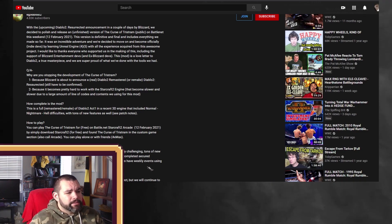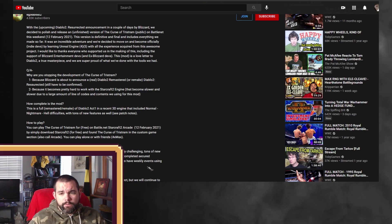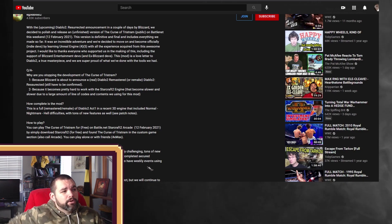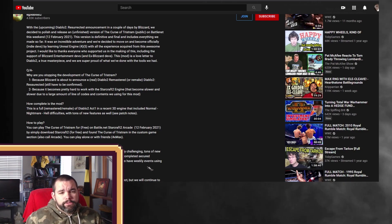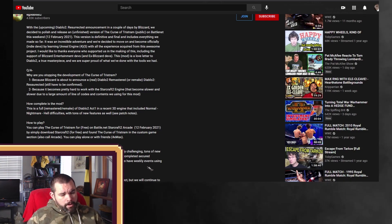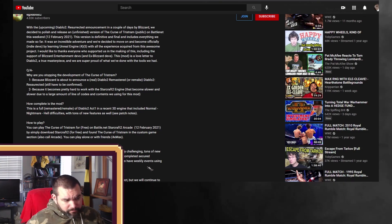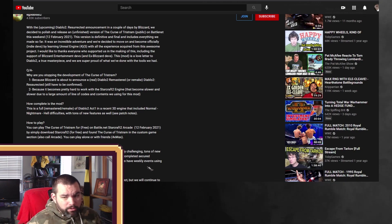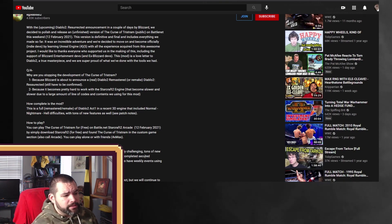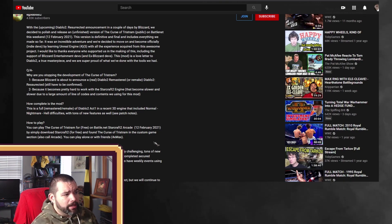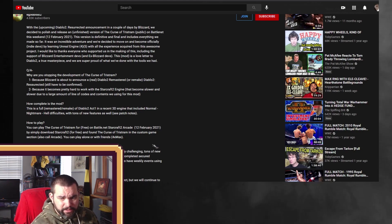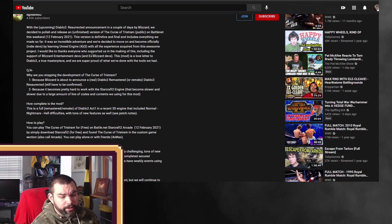This version is definitive and final and includes everything we've made so far. So they're throwing this out there because they really have that feeling that, okay, they're going to be putting out something of the nature of Diablo II. Pretty awesome. And I will leave a link to this if you guys definitely want to check it out.